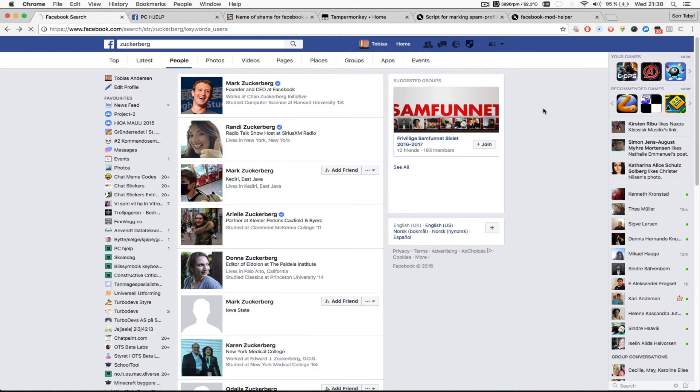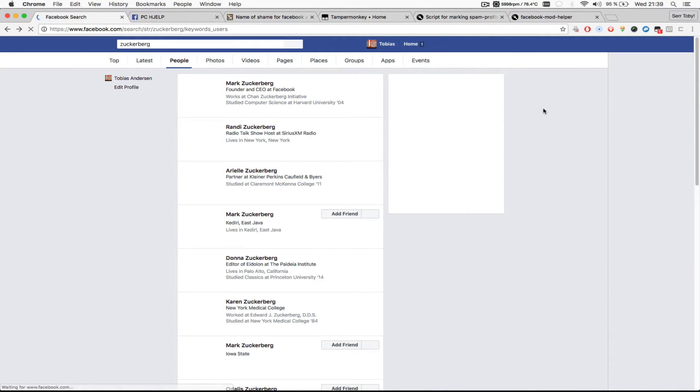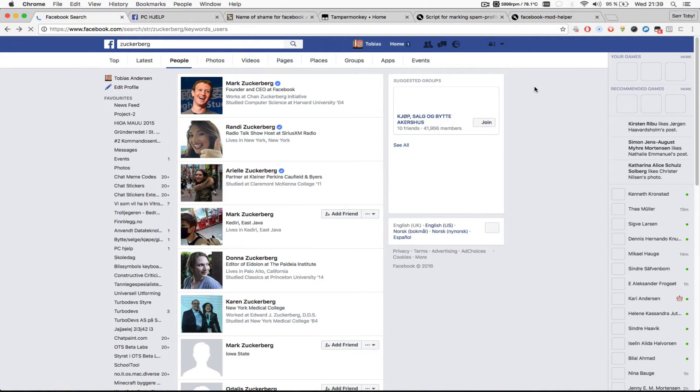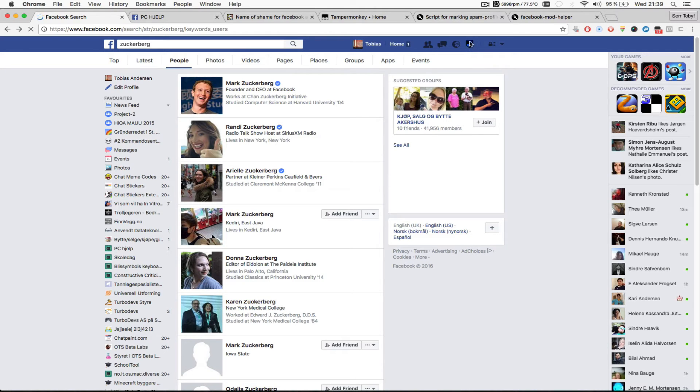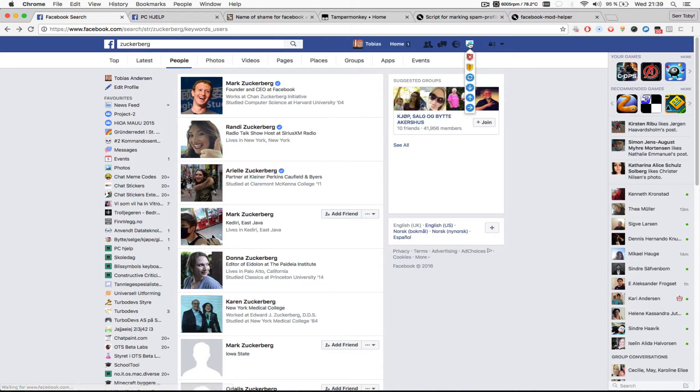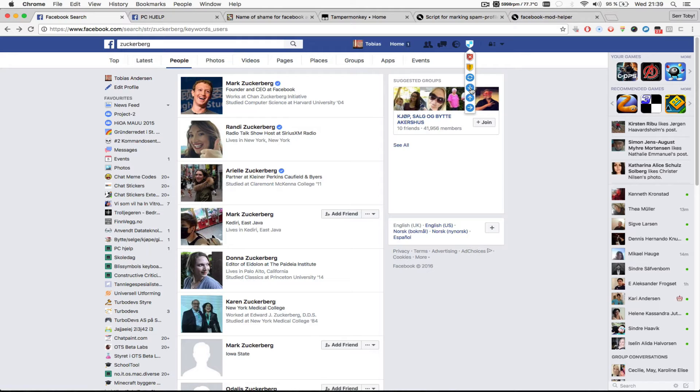So I'm just going to reload the page just to be sure. Yes, so you should have a shield over here. And if you click the shield you will get a few options like mark as blocked, mark as warned, download the list of people you have blocked or warned, or upload.